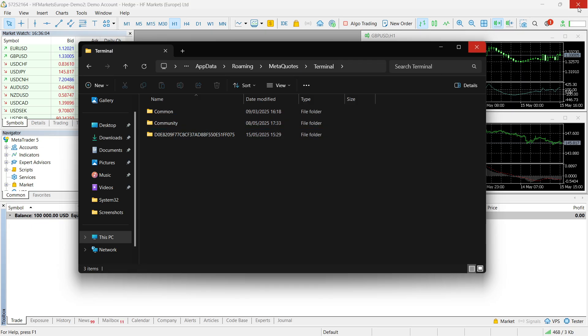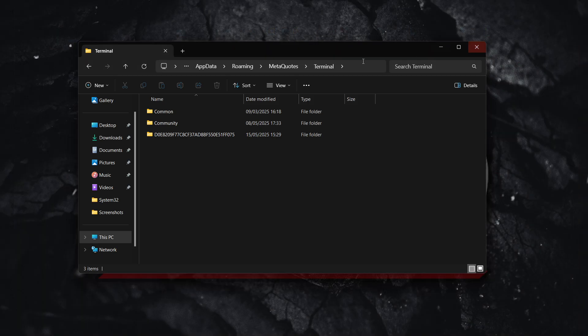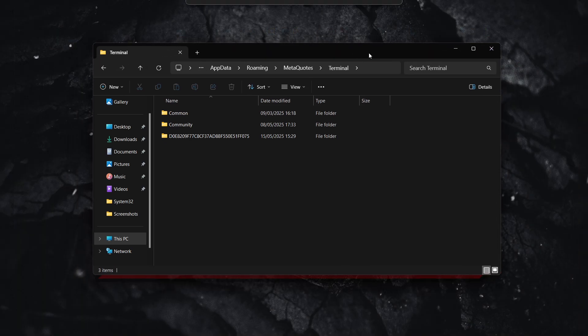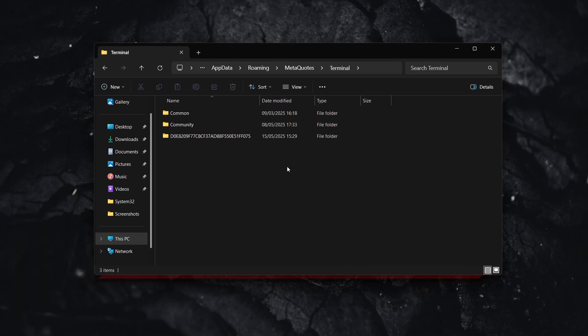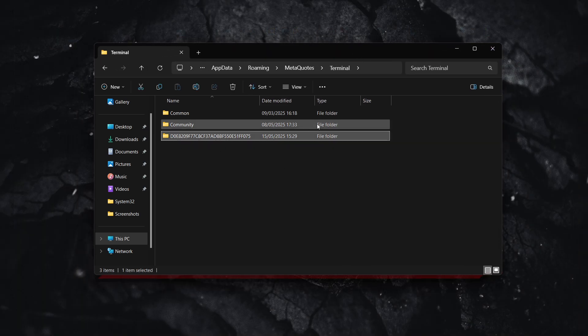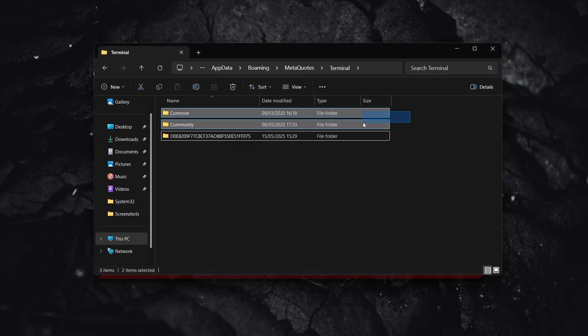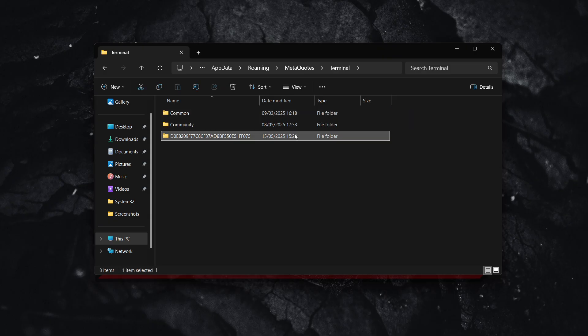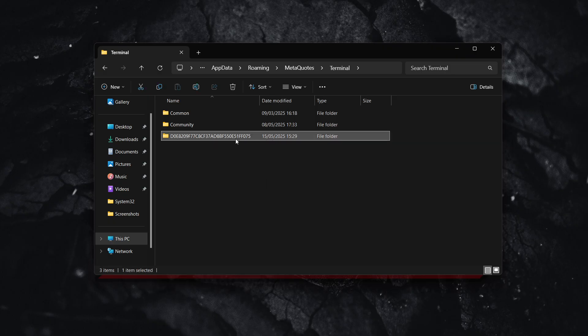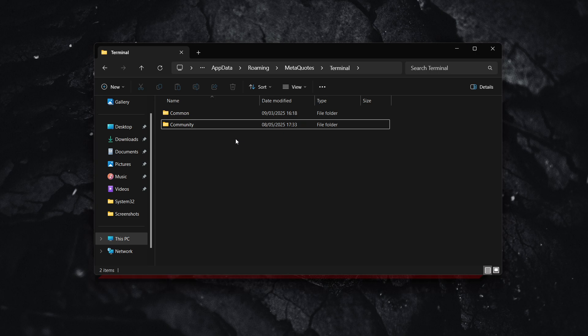Now, close down your MT5, and then what you're going to have to do is delete this folder. Leave these two, but delete this one, which is all the memory from MT5. Once you do this, it will reset to factory settings. I just deleted it.